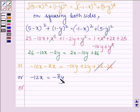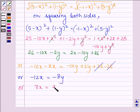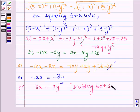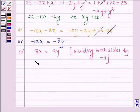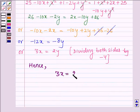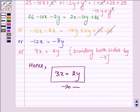Now, minus 4 is common on both sides. Dividing both sides by minus 4, we get 3x equals 2y. Hence, we have proved that 3x is equal to 2y. This completes the session. Bye and take care.